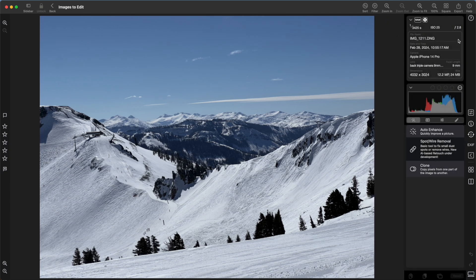At the top is shot information, including shutter speed, ISO, and camera. You can collapse it or expand it to get more information.